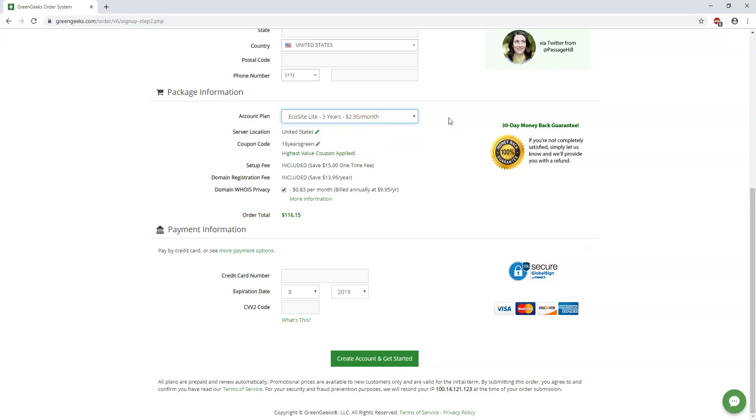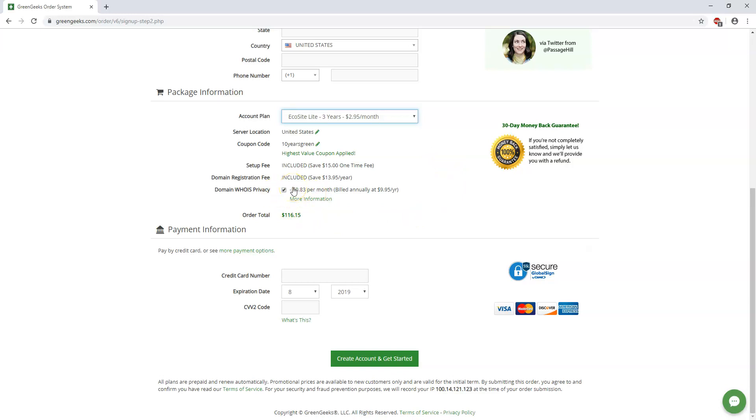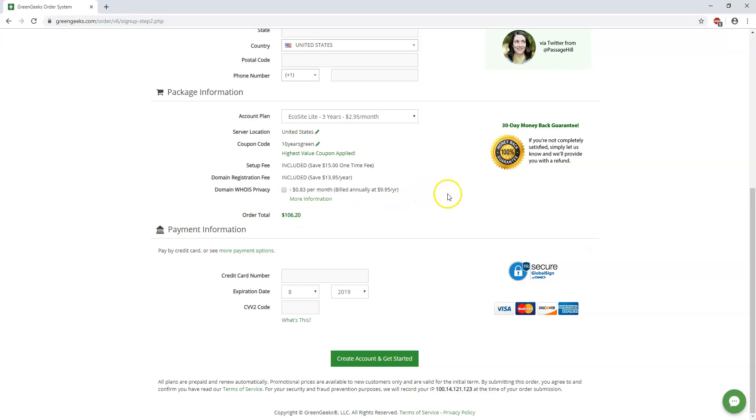So it pays to have a longer plan. They also give you the highest value coupon added automatically when you go to the site. And I would recommend leaving this checked for the WHOIS privacy. If not, your information can be public that you sign up with. If you want to take that risk and maybe get a couple spam emails or phone calls and you don't really care about that, you can uncheck this and save $9.95 a year and bring that price down from $116 to $106.20 for this three year period here.